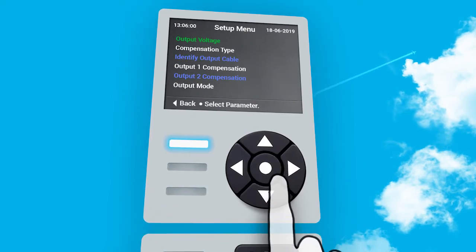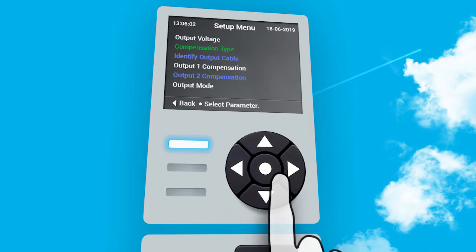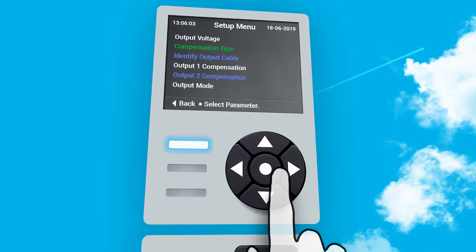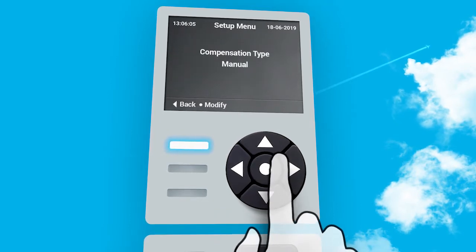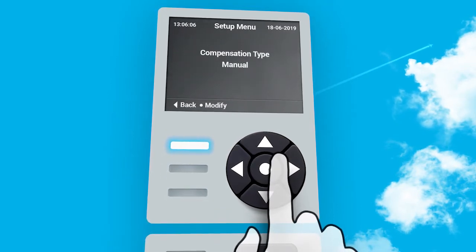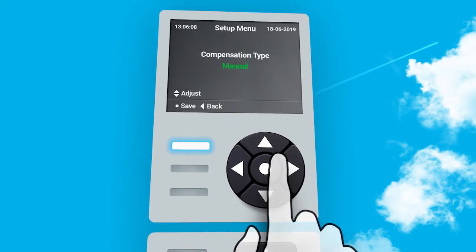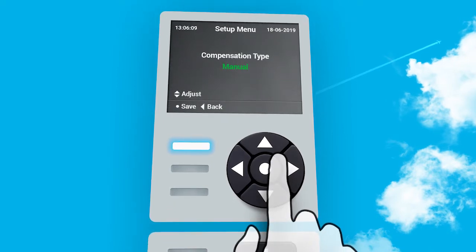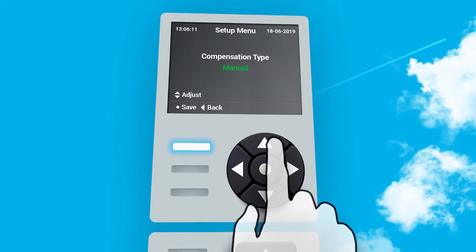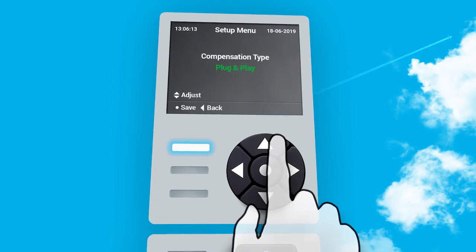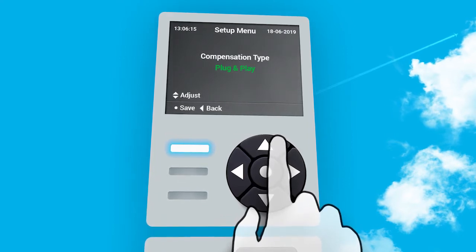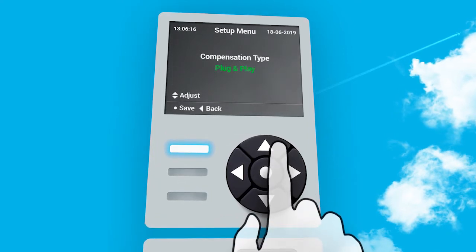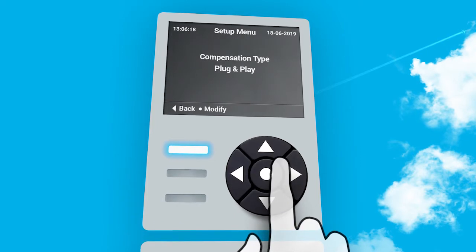Use arrow down to select compensation type. Press center button to reach compensation type. Press center button to adjust parameter. Parameter turns green. Use arrow up to change compensation type to plug-and-play, and press center button to save.